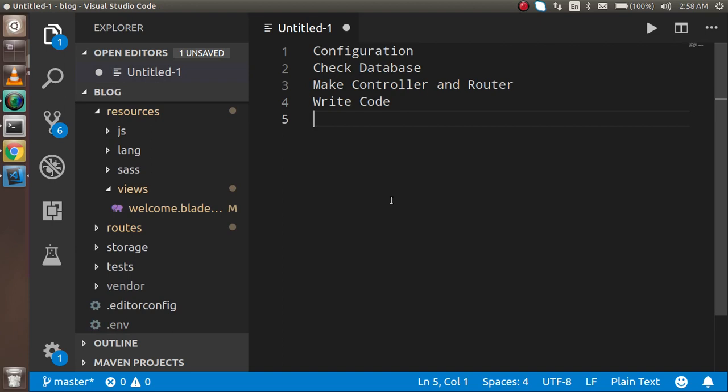We are going to do a basic configuration of the database and we will fetch some data from the database in our controller. First we will make the configuration of the database — we will set the username, password, and database name. After that we have to check the database table name, then I will make a controller and the router, and write some code to fetch the data.